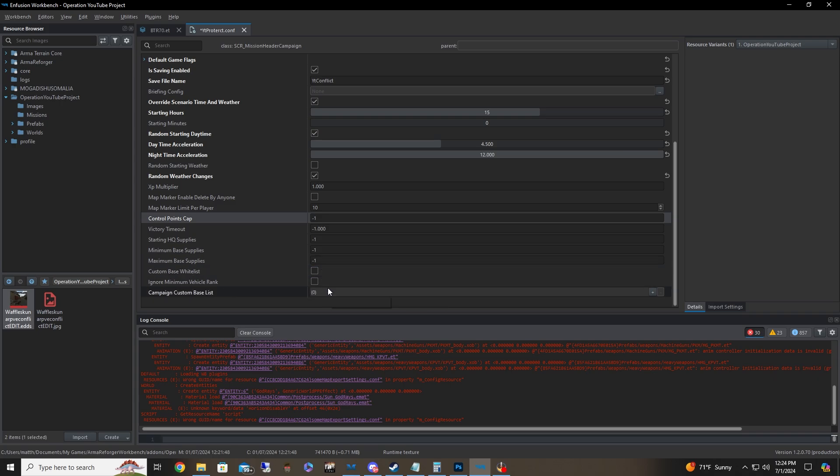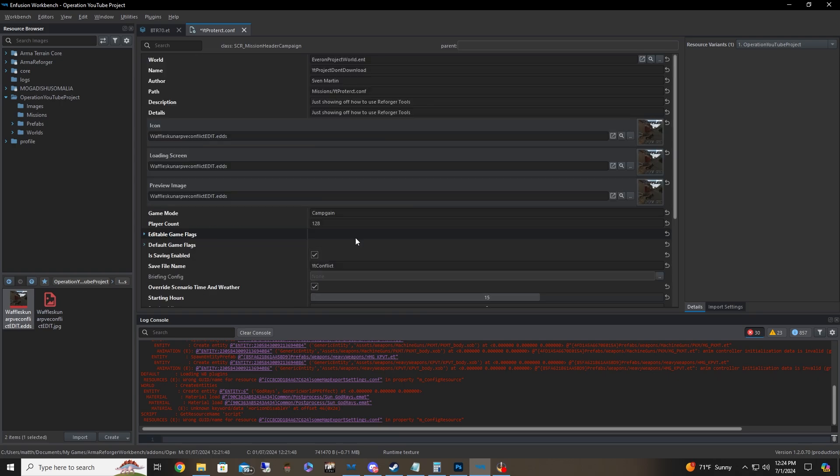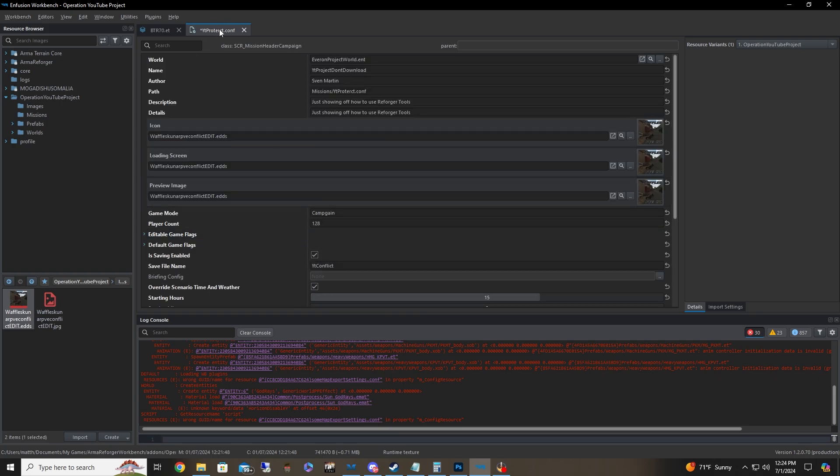And of course you got your whitelist, blacklist, and you can also ignore the minimum vehicle rank needed to spawn stuff. But yeah, very easy. So now we have our very funny thingies in our missions. So we're all set there.